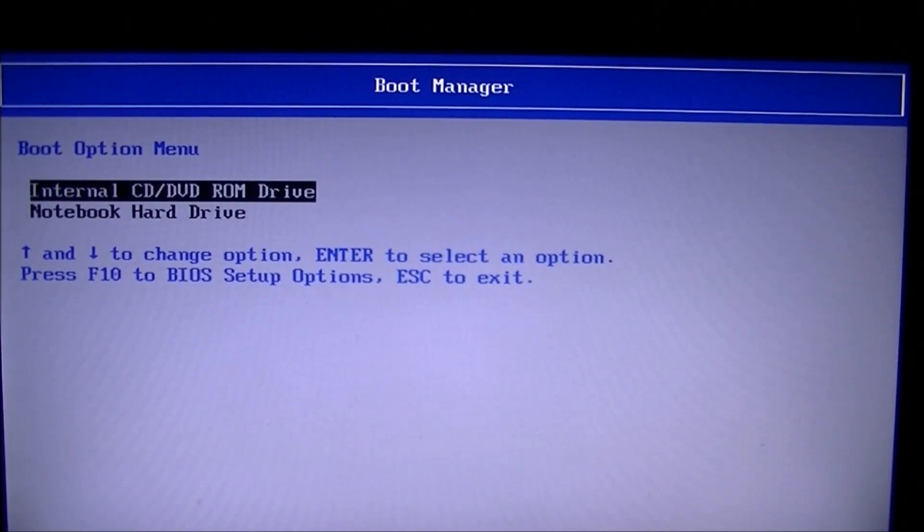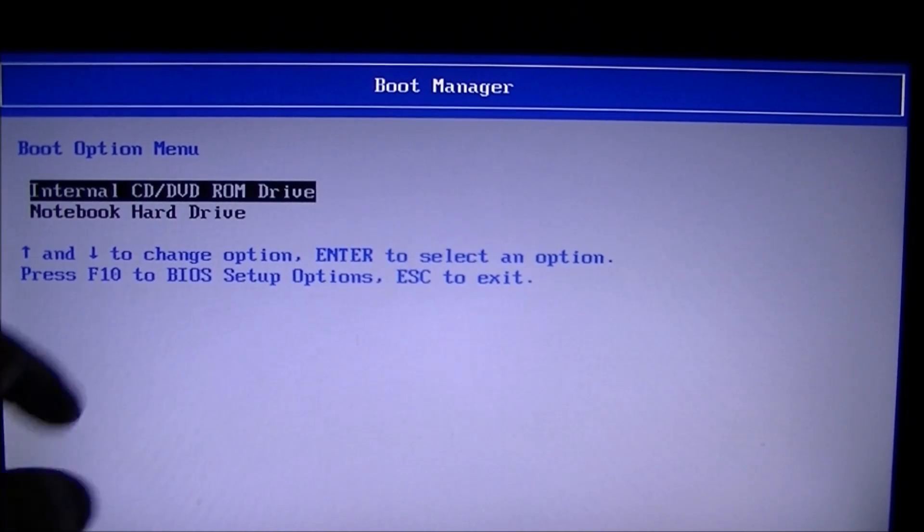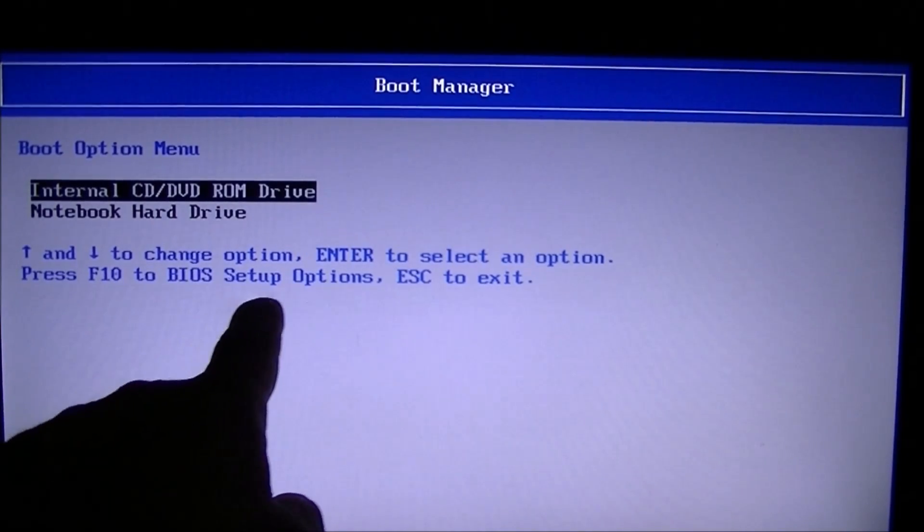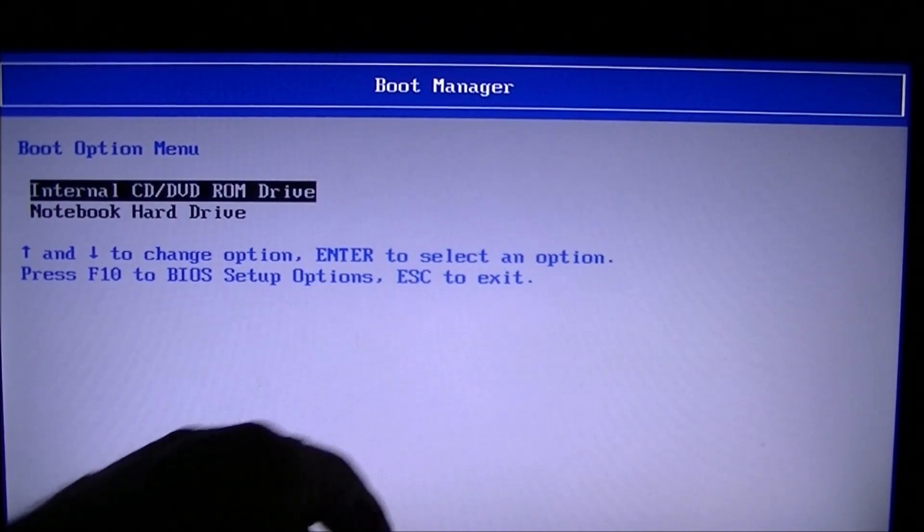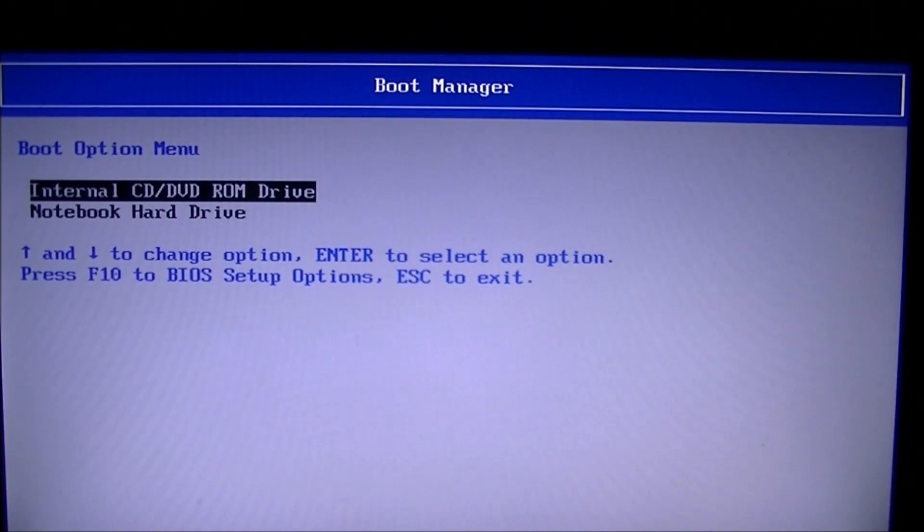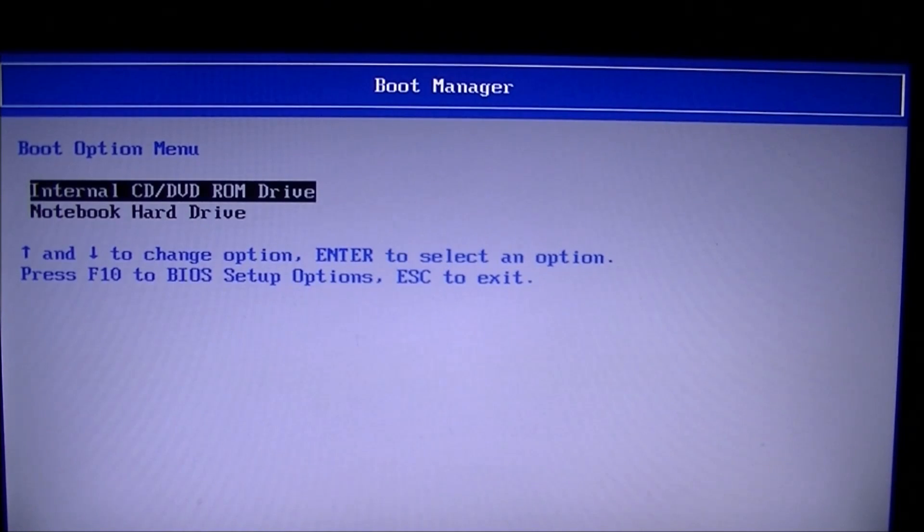As it says, F10 to buy a setup options, escape to exit. There's all the instructions are right there. So I'm just going to choose that to show you how you would manually choose to boot from the CD on this computer.